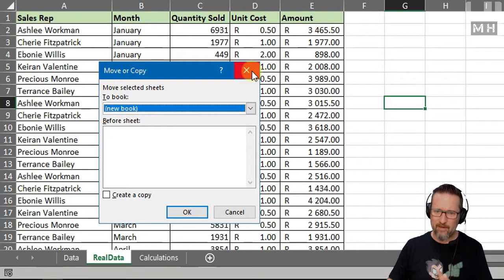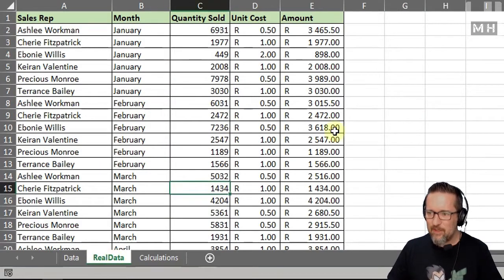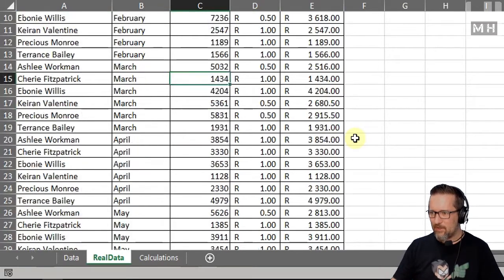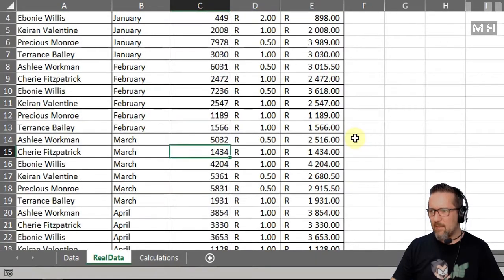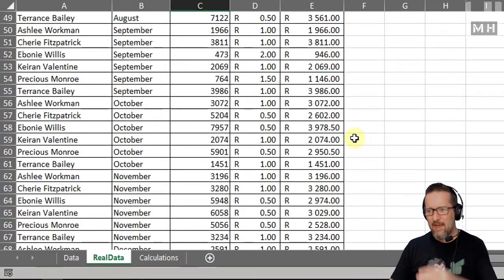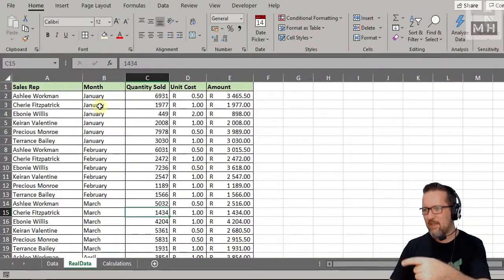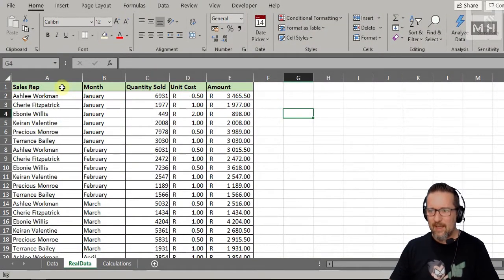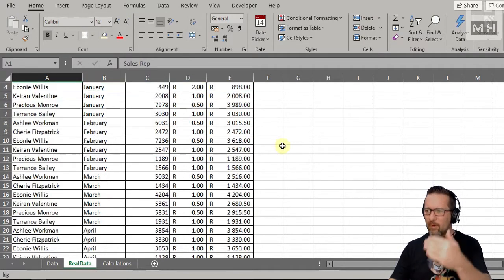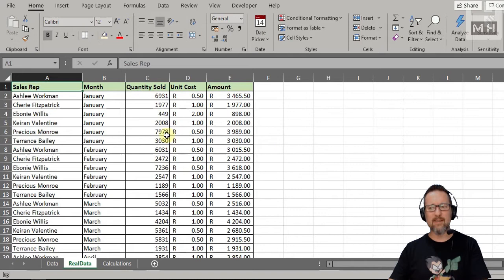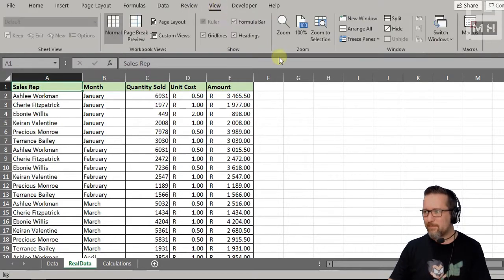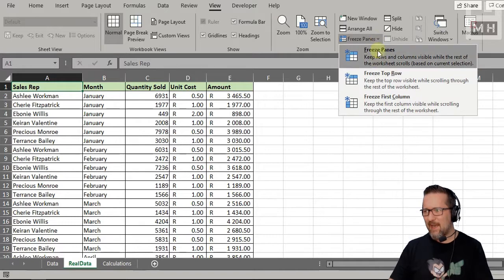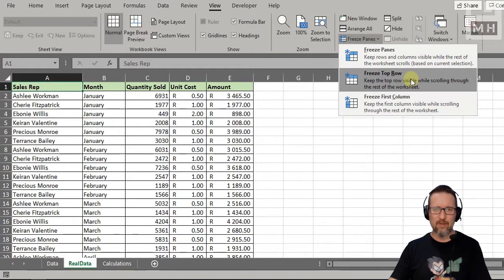Here I've got my 'real data' worksheet with a lot of names, numbers, and figures. Sometimes when you have a lot of data, you'll notice the top row has the headings and you'd like those headings to stay visible even when scrolling down. That's easy — I'm in cell A1, in my first row, which is important, and I'll go to 'View' and then 'Freeze Panes', then select 'Freeze Top Row'.